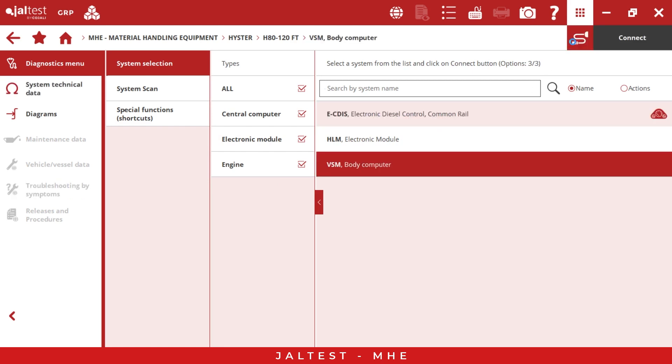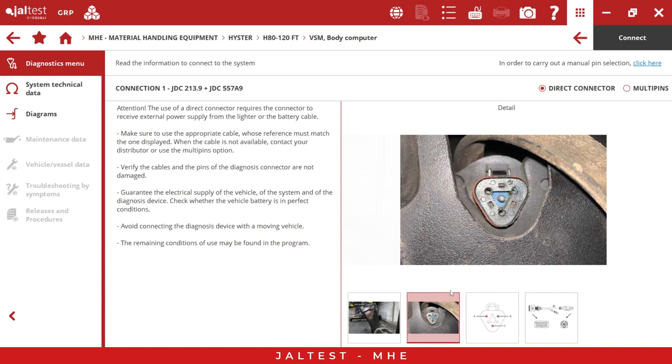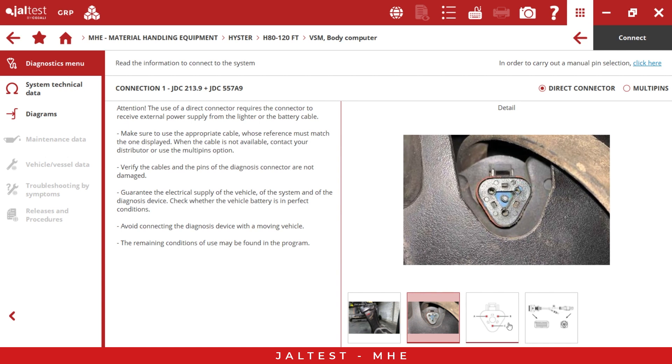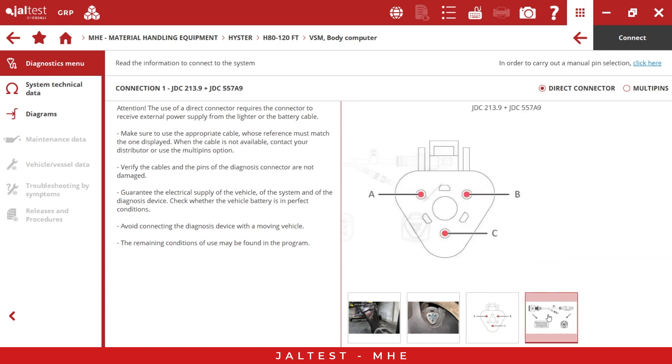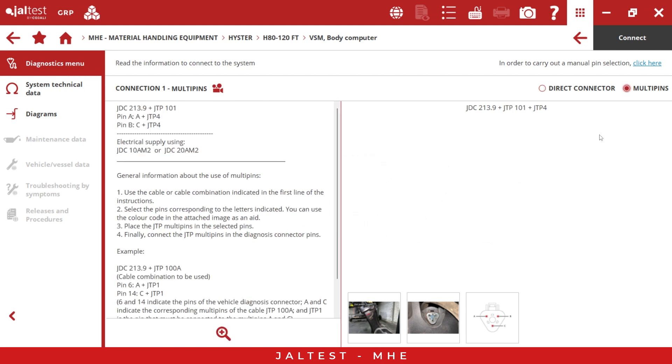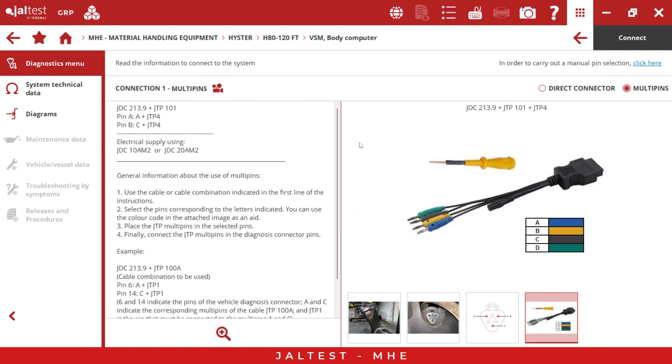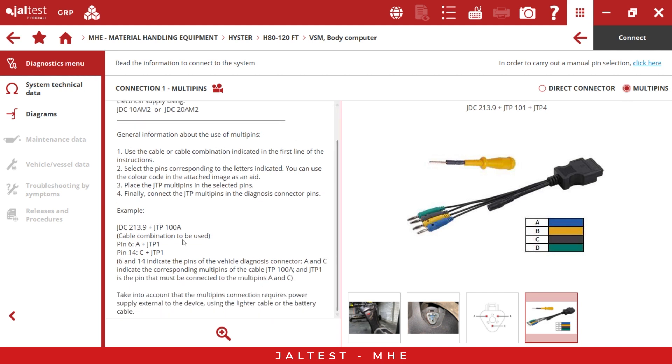If we go to the connector info, we can find information related to this connection. Yaltest is guiding us, providing information about where exactly the connector is, how it looks, pin out information, and the correct part number needed for this connection. But what happens if you don't have the derived connector? You can use the multi pins because Yaltest has the information for this kind of connection. We have a plan B too.